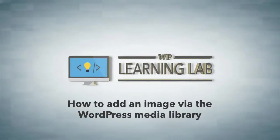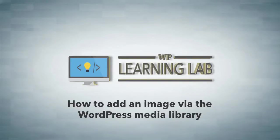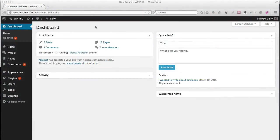Hey everybody, this is Bjorn Alpass from WP Learning Lab and in this video I'm going to show you how to add an image to your WordPress site via the media section in your backend.